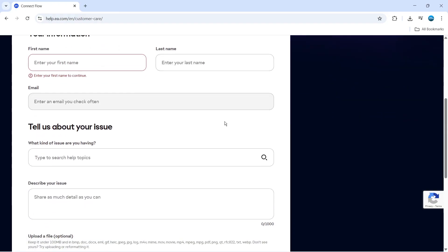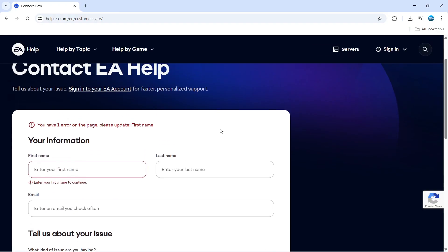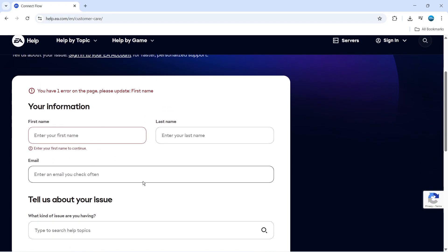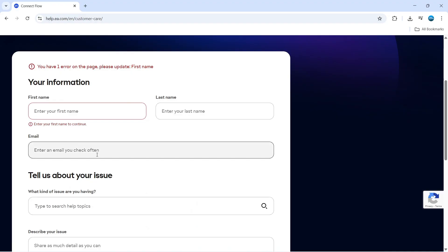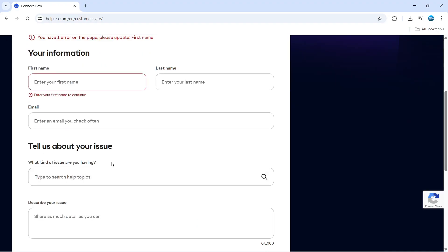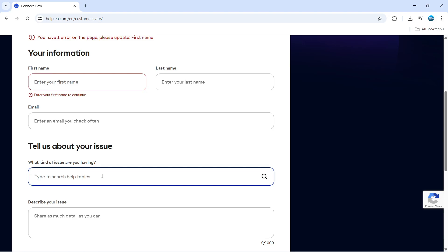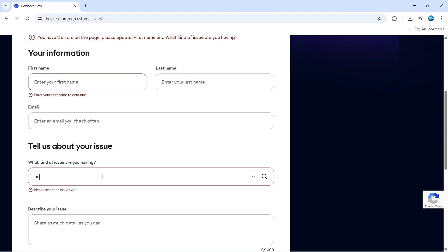Now at this point, you want to go ahead and fill in this form. You need to put your first name, last name, email which is an email you check often, and then what kind of issue are you having. In here, you want to basically put unlink.